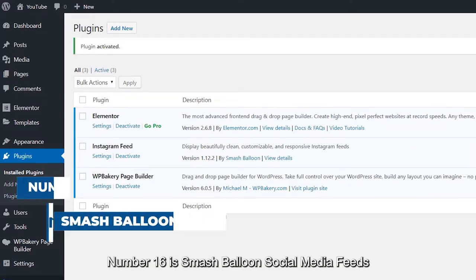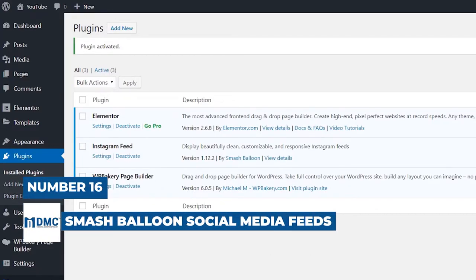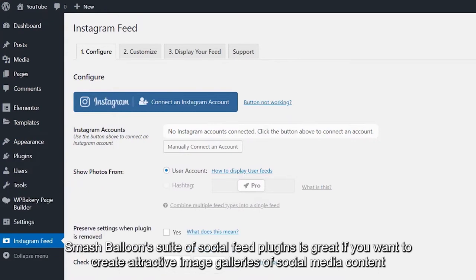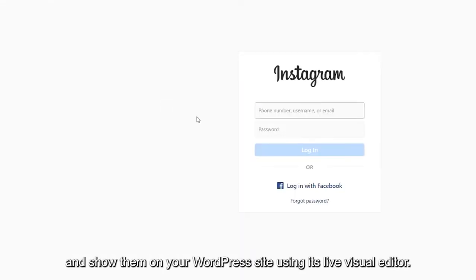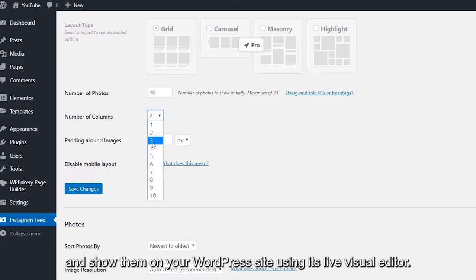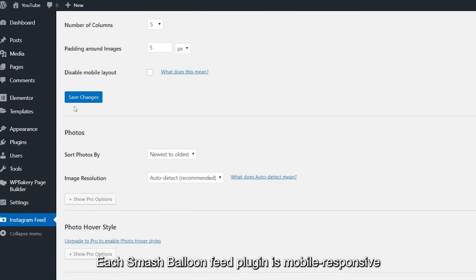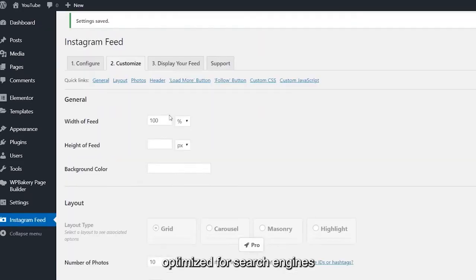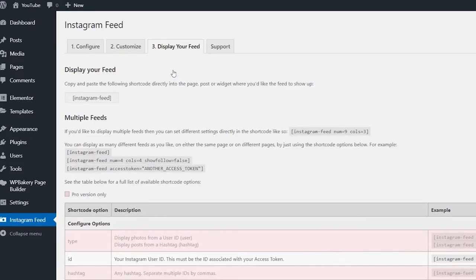Number 16 is Smash Balloon Social Media Feeds. Smash Balloon's suite of social feed plugins is great if you want to create attractive image galleries of social media content. You may create responsive galleries of user-generated content (UGC) and show them on your WordPress site using its live visual editor. Each Smash Balloon feed plugin is mobile responsive, optimized for search engines, and compatible with the most popular WordPress plugins and themes.